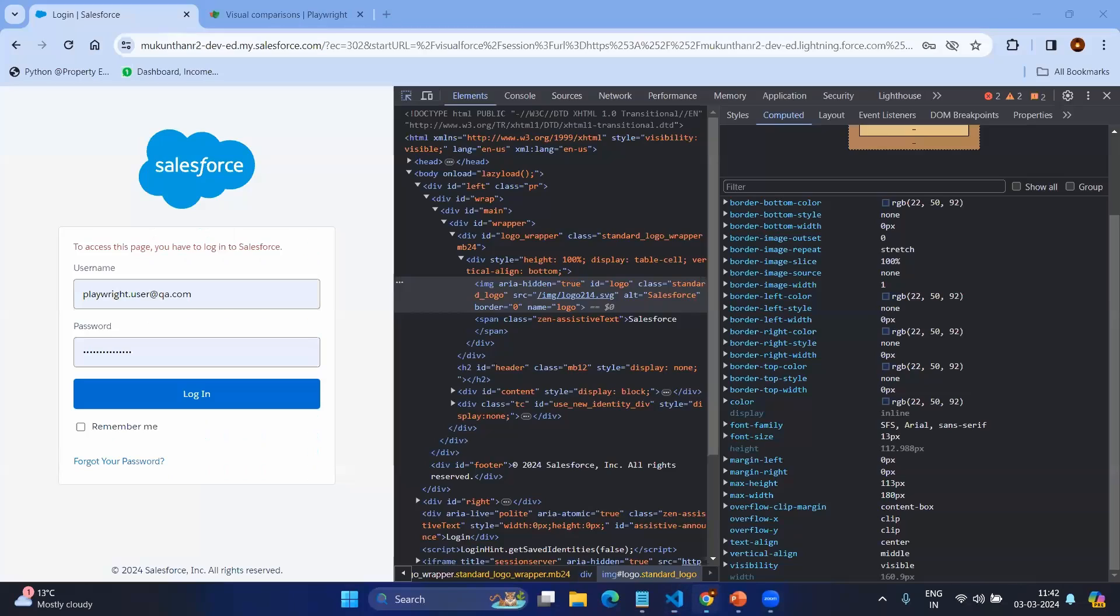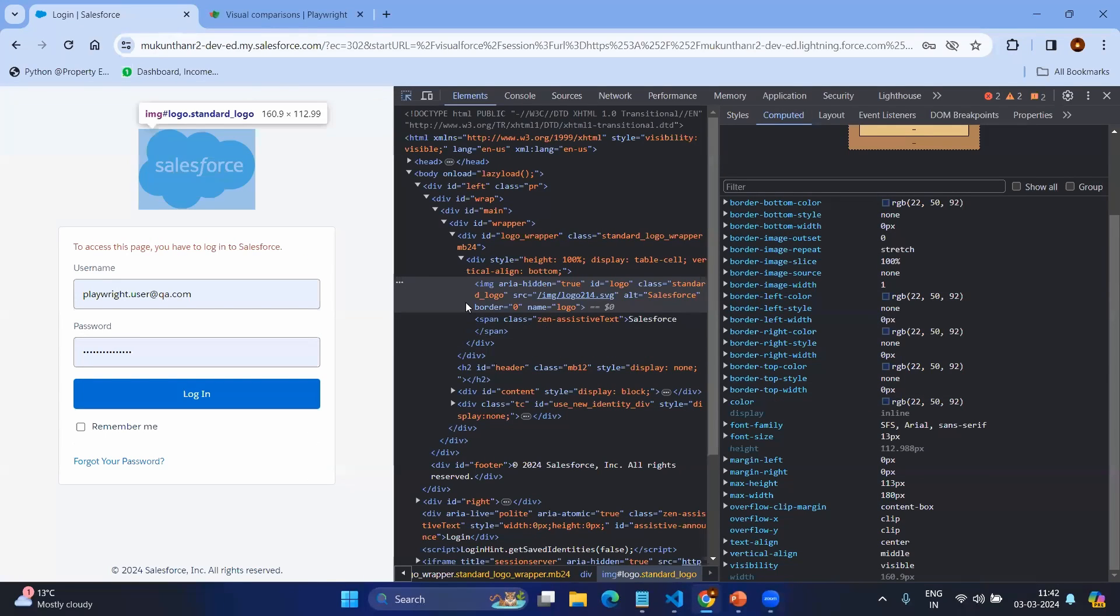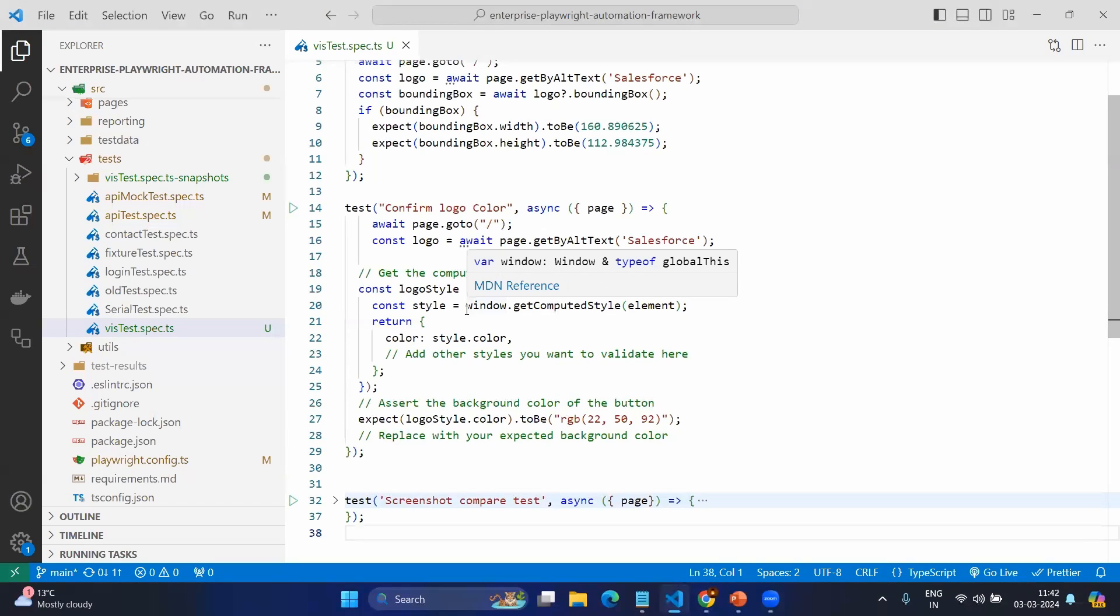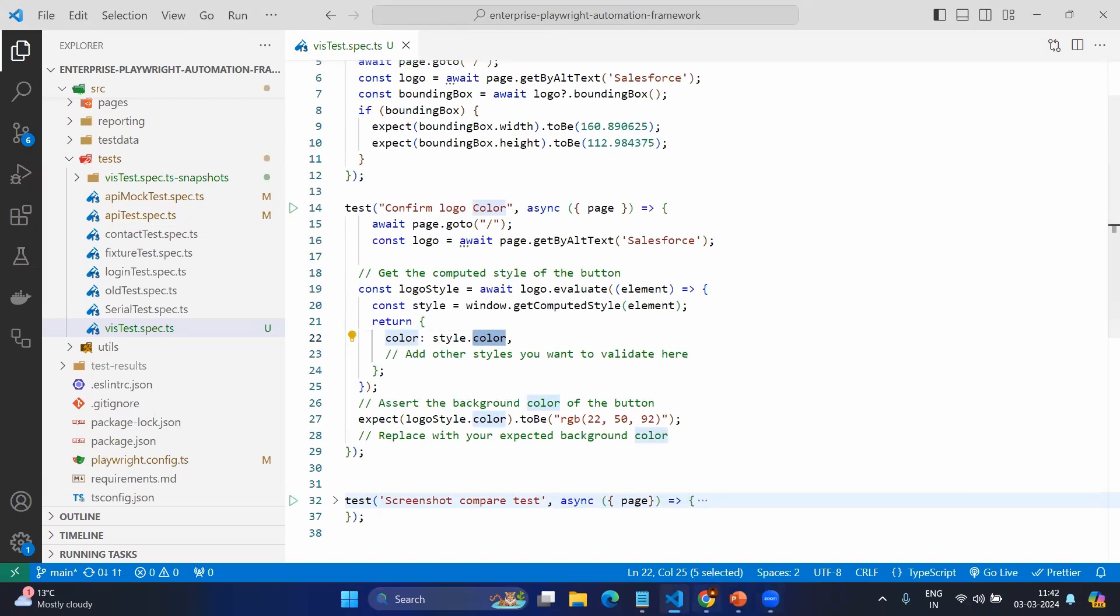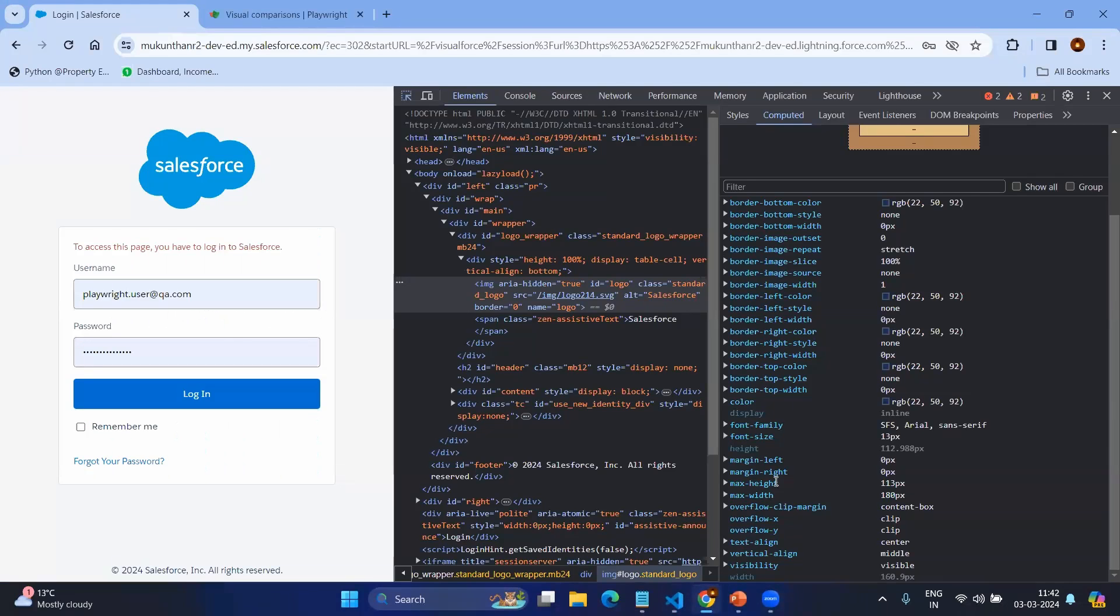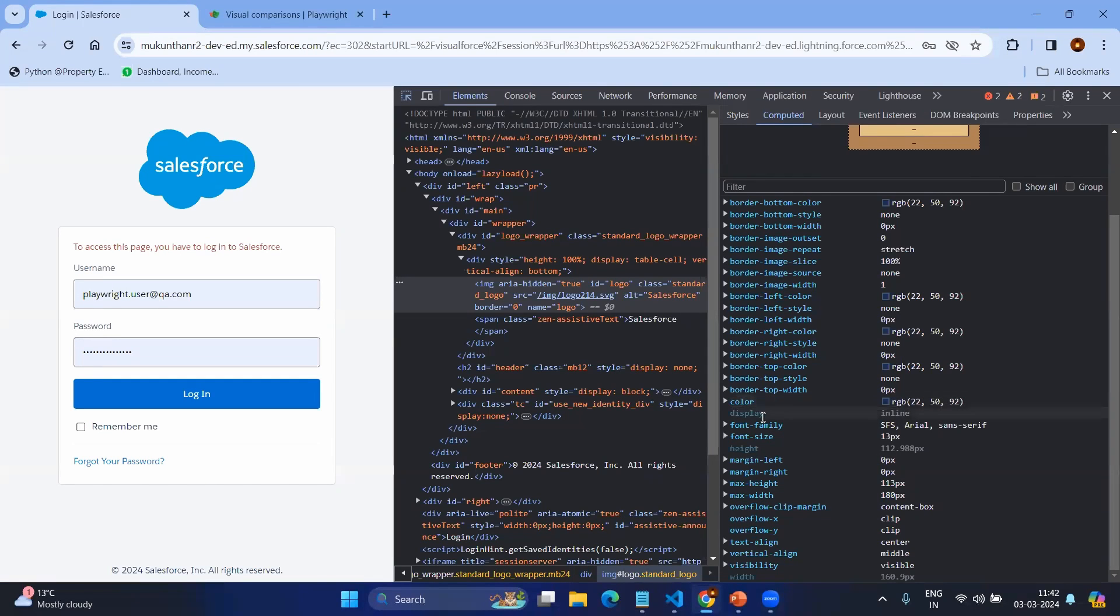What do you mean by computed style? It's the same information that you see in the Computed tab—for the given element, all that will be provided. Now you have all the elements under the style. This style is only for the given element, which is the logo. You're having all the information but I just want the style of the color. Basically you can get all the information—color, display, font family, font size, everything.